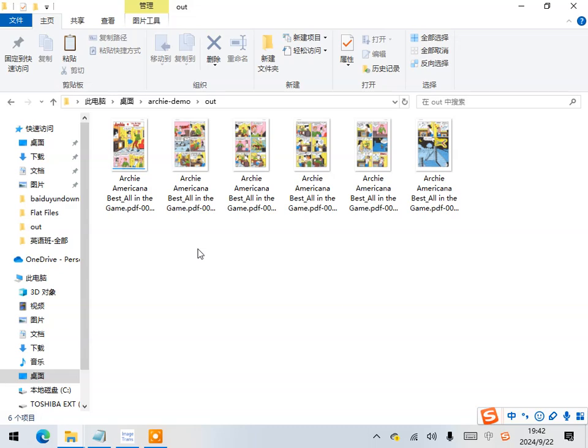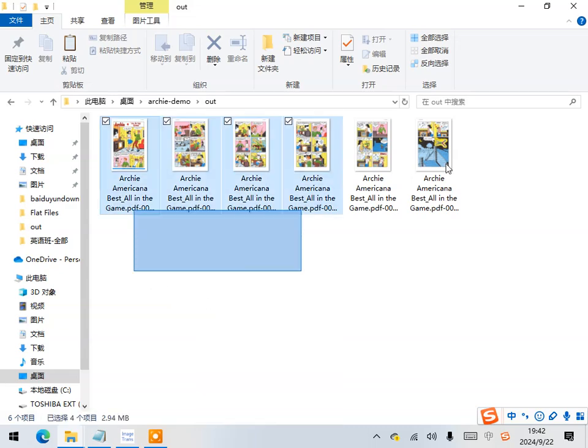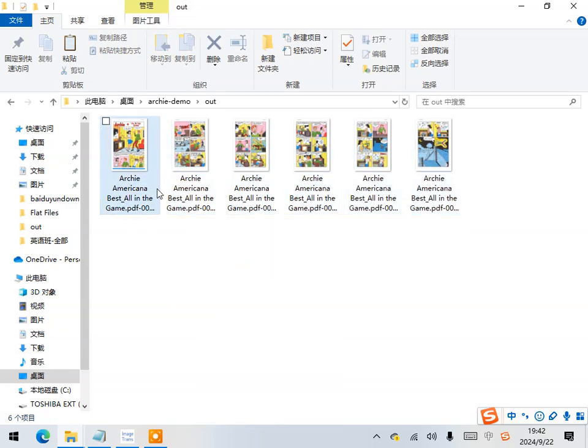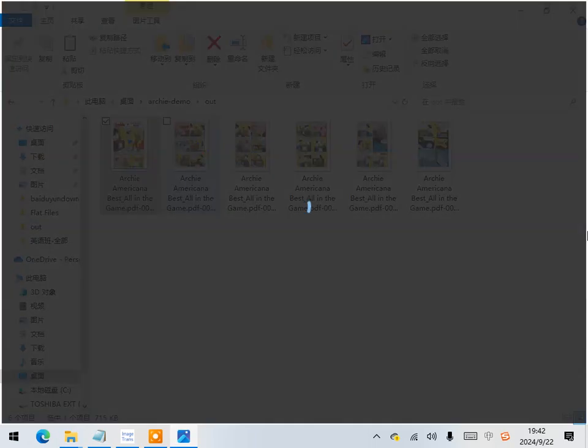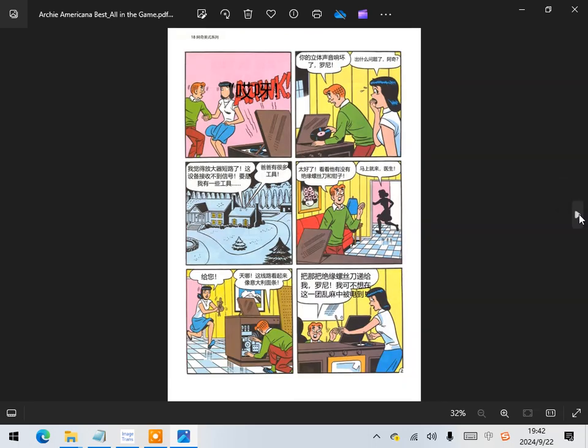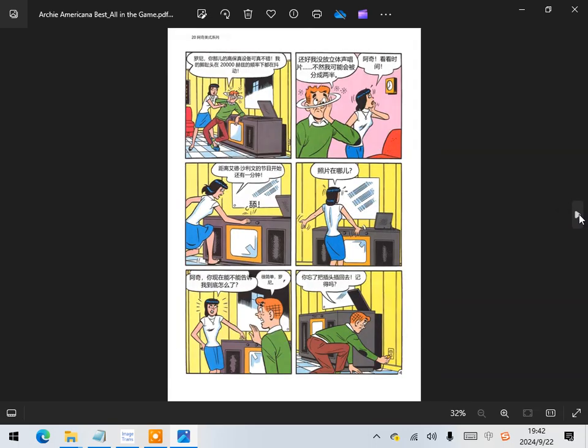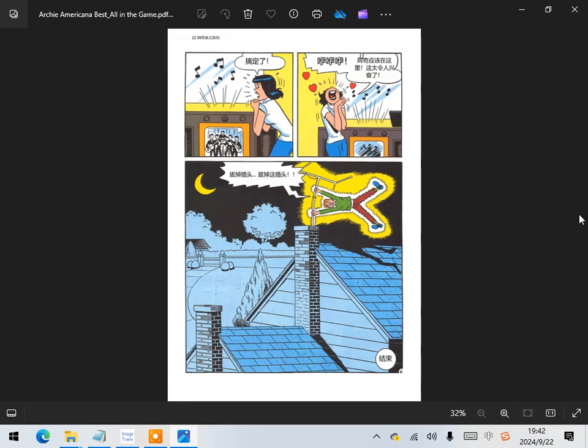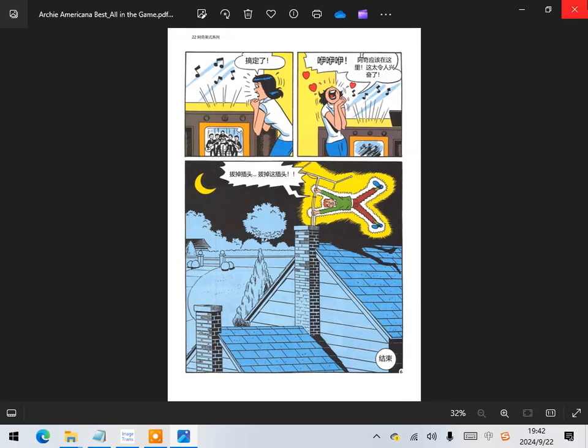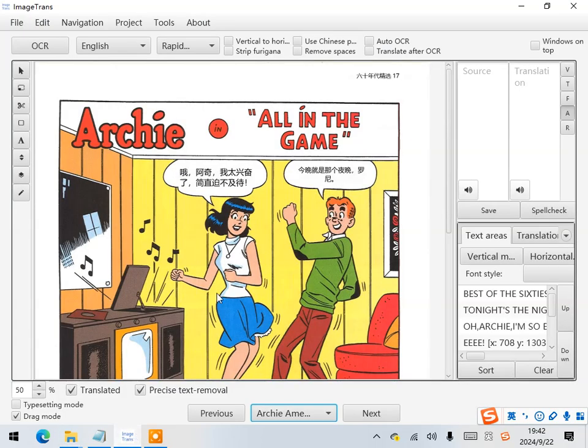Now, we have all the six pages translated. It may contain some errors. We can make the adjustments later. And that's it! Thanks for watching!